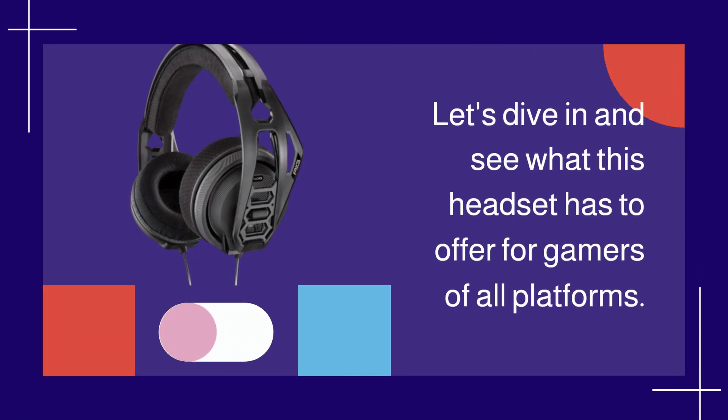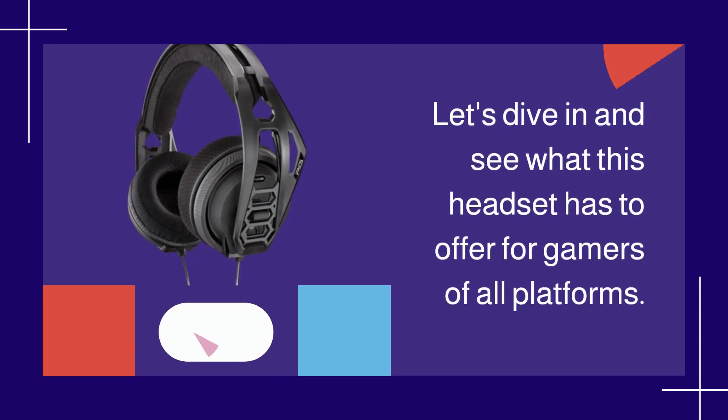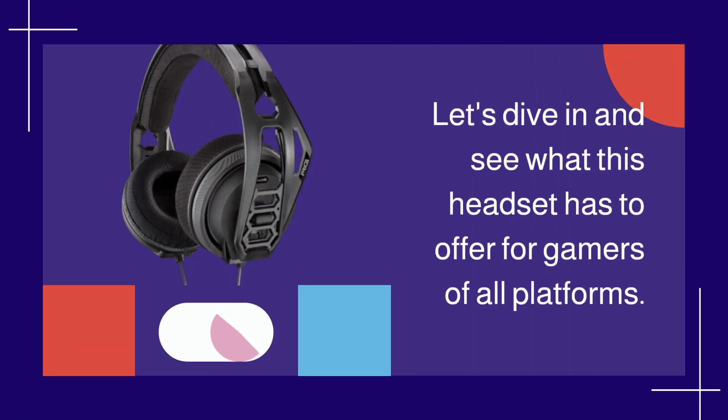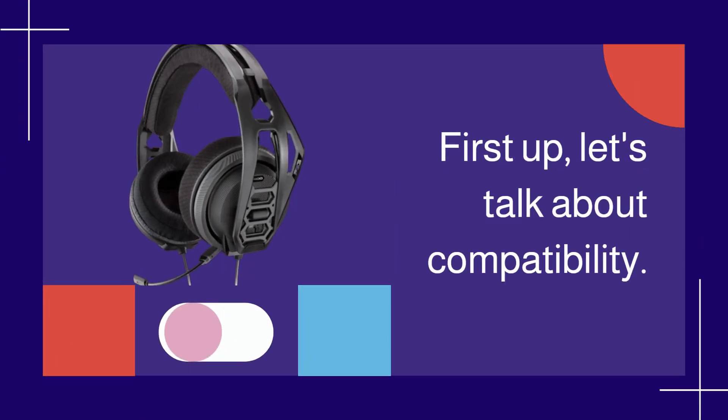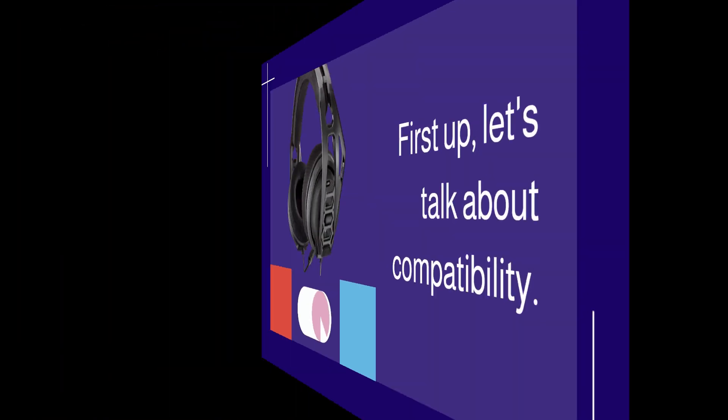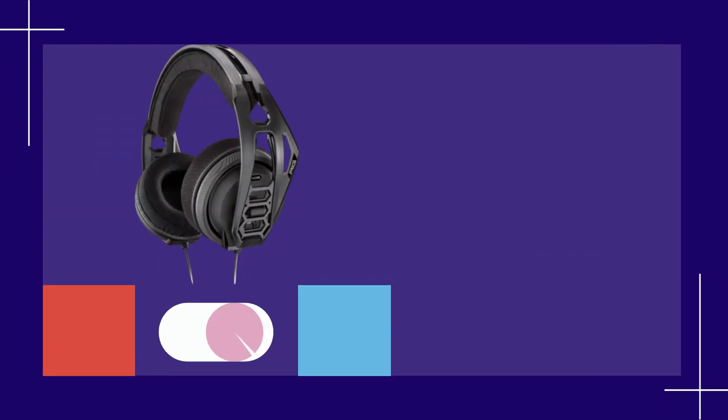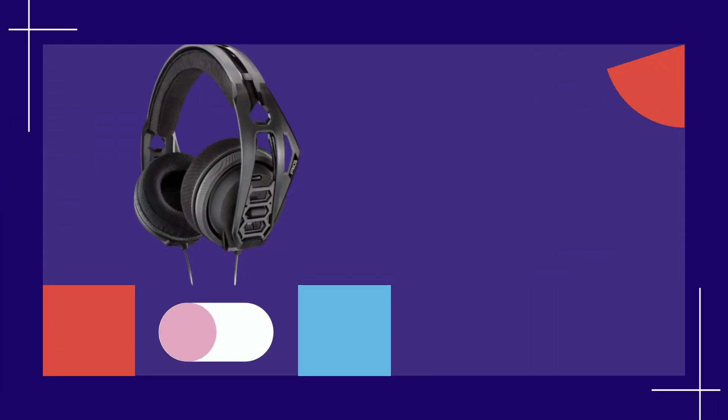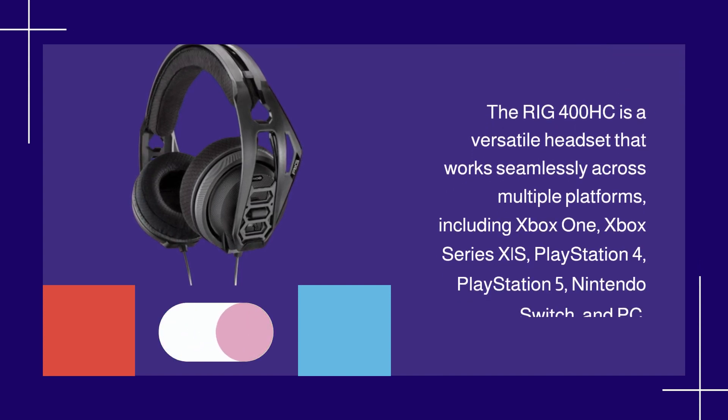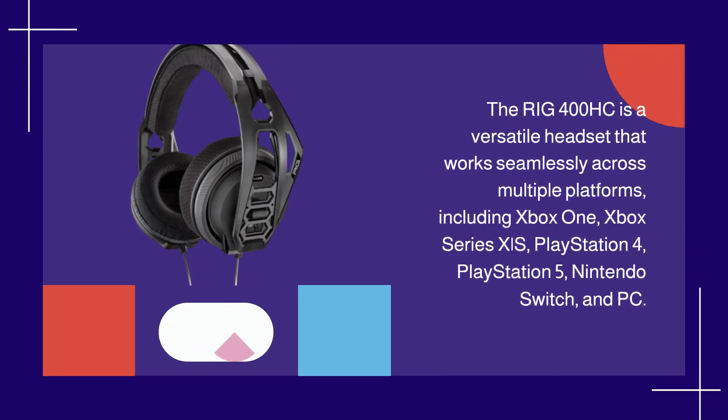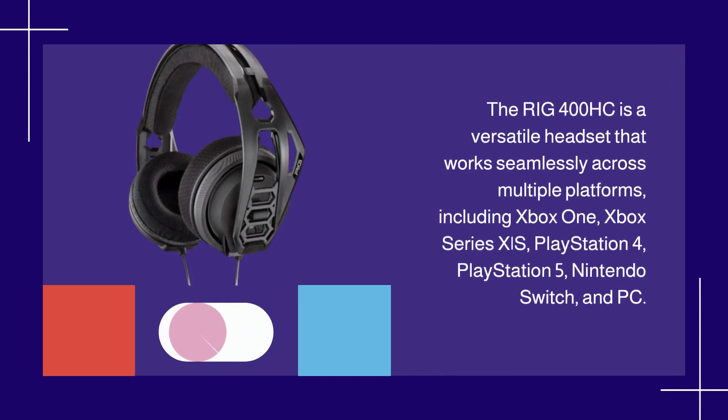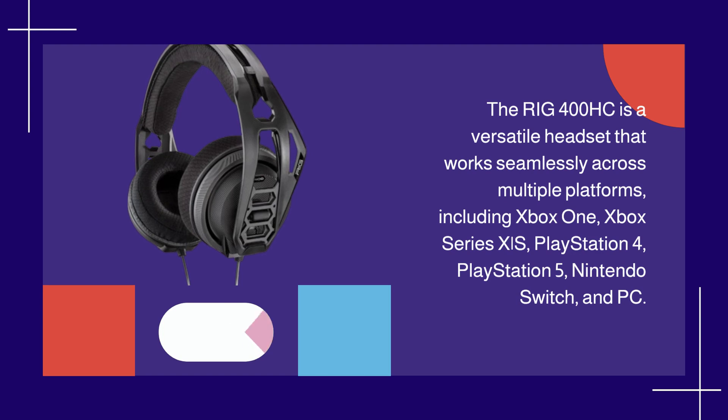Let's dive in and see what this headset has to offer for gamers of all platforms. First up, let's talk about compatibility. The RIG 400HC is a versatile headset that works seamlessly across multiple platforms,